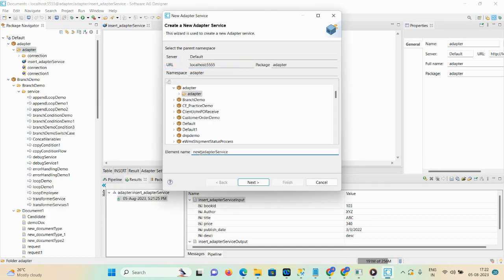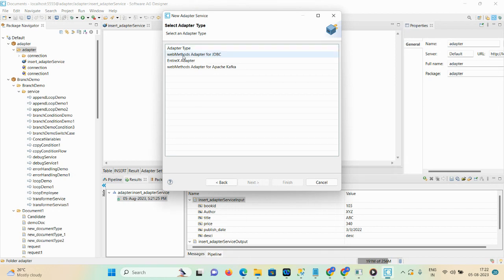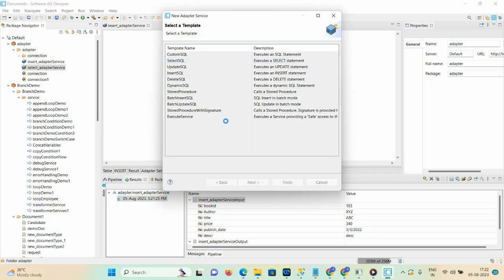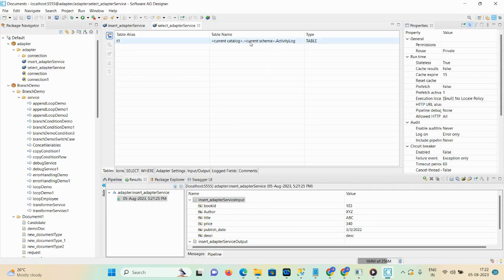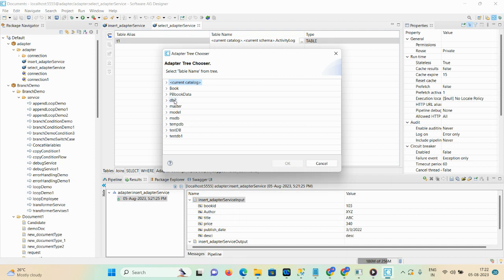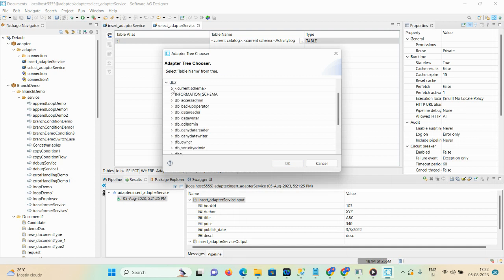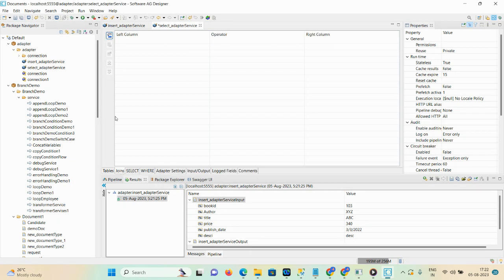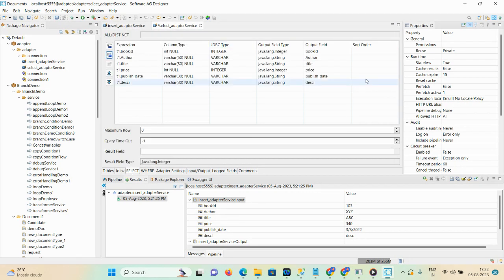Create a new adapter service, change the name to 'select', then click next. Here you can select the JDBC adapter — this is your connection name. I'm now looking for select SQL. You can page the details for your database. Here you need to select your table — go to your database, then current schema, then select the 'book' table. Click OK.